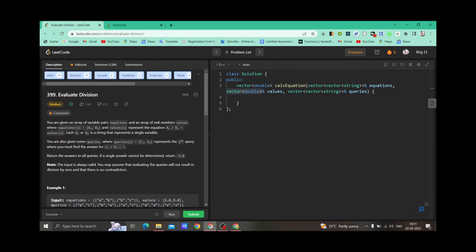We have to first convert this question into a graph question. The main intuition behind this question is how you can convert it into a graph problem. I have already solved this question before, but fortunately it came up as today's daily question so I have time to explain it. This is why the question is in the medium category — but it is actually very easy if you know basic BFS or DFS. The main thing is how you convert it into a graph question.